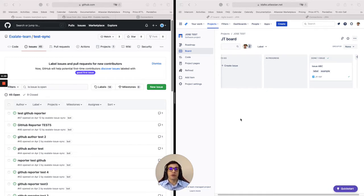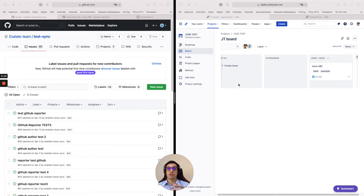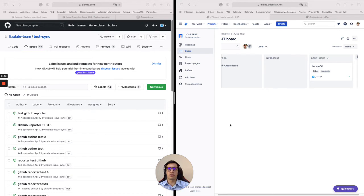I already have my configuration set up, so I'm going to first show you the result and then how you get to that result. My configuration is set up so that if I create a Jira issue, it automatically creates a GitHub issue. You can filter this so that only specific issues are sent from Jira based on the issue type, label, priority, or any value that you want. It could also be the other way around where you set up the triggers on GitHub and it automatically creates a Jira ticket from a GitHub ticket.